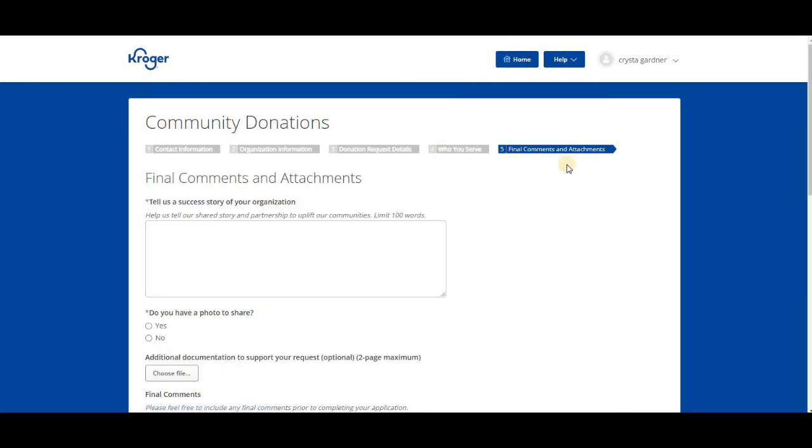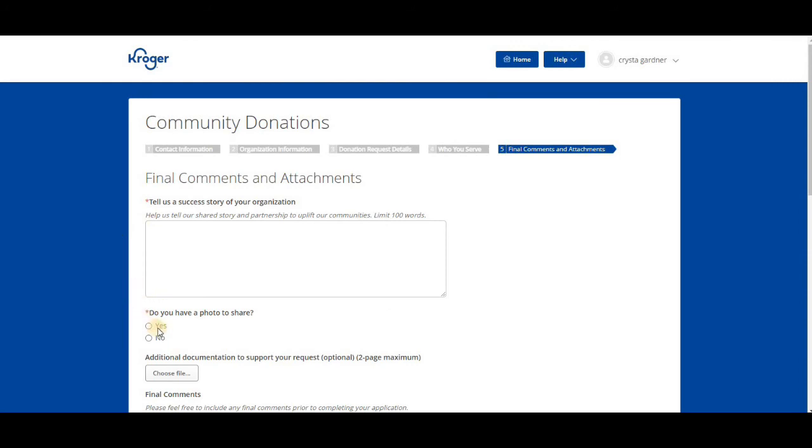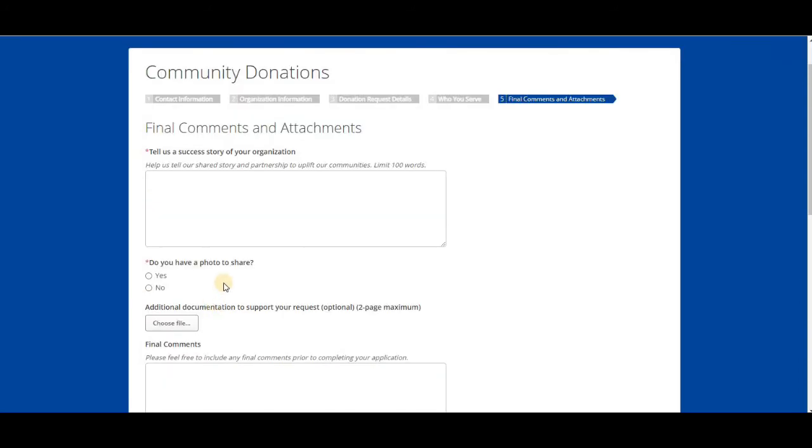Once you put that information, you're going to come to the final comments. Tell them about a success story, help tell us our shared story and partnership to lift our communities. Limit 100 words. If you helped someone get a car, if you helped someone who was homeless, put that information in there. Also, if you have any photos of you helping that person, make sure you have a release if you want to include that.